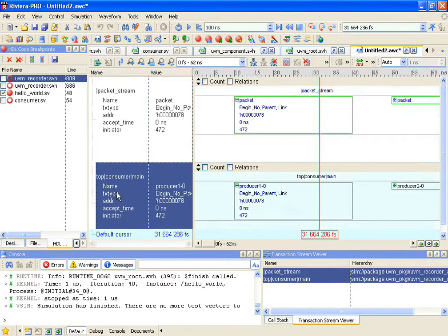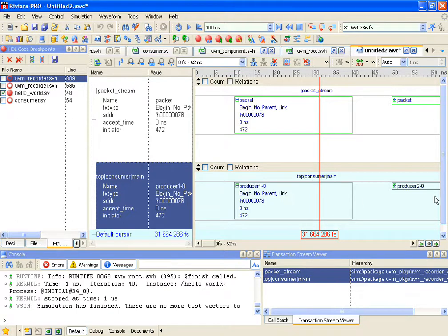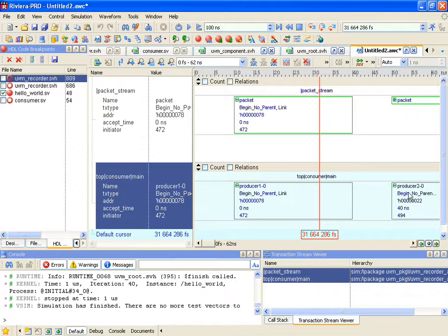That's actually the transaction here. It starts at time 10 ns and it ends at time 40 ns. I do see that the name of the transaction is just simply packet. However, in the case of a consumer, the name is more self-descriptive. It actually represents the originator of a transaction. As I mentioned, there are two producers, one and two. You can actually see producer one and producer two, and that's when they started this transaction.